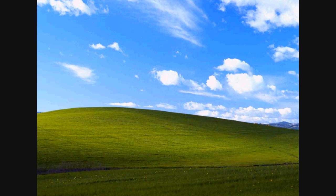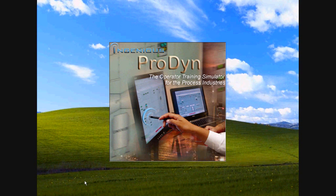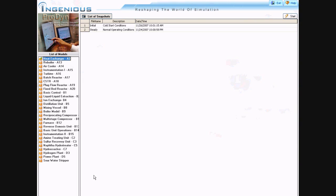To start, I'm going to click on an icon here called Prodyne Dispatcher. As Prodyne Dispatcher loads, you see that on the left side we have the entire collection of all the dynamic simulation models that are available on this particular system that I'm using.